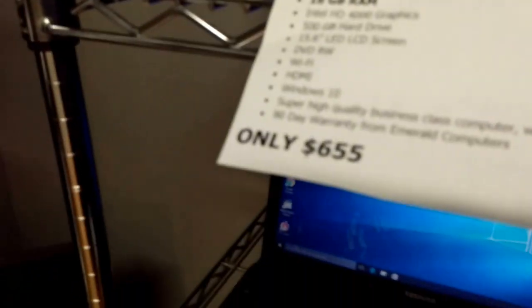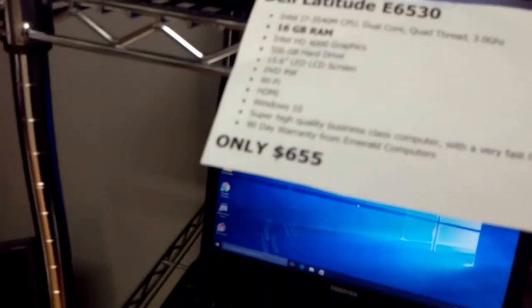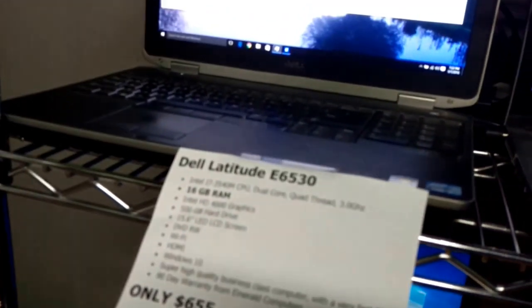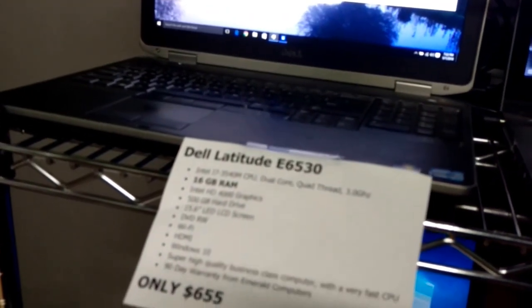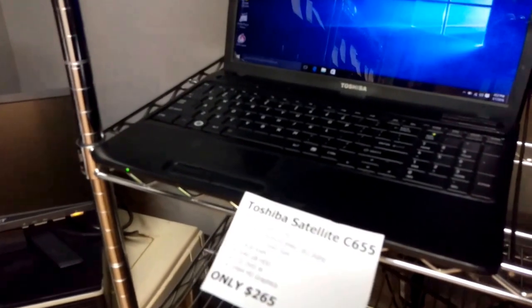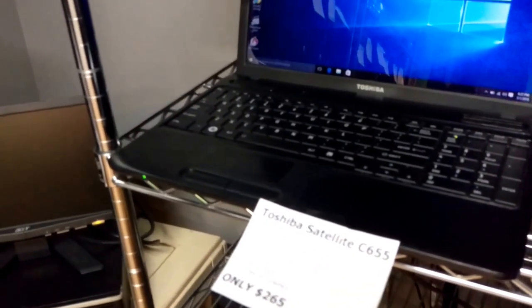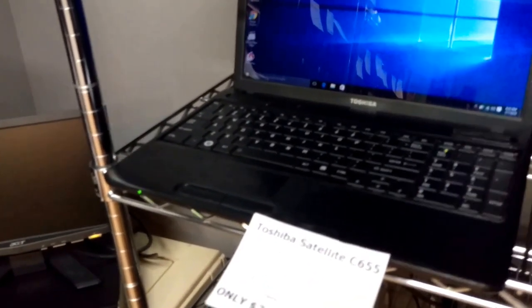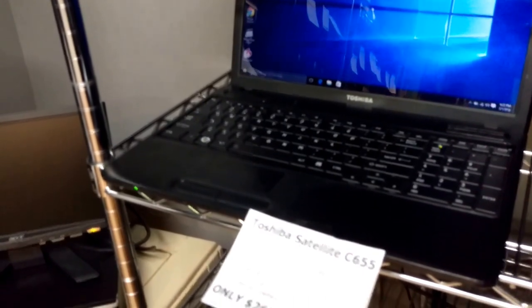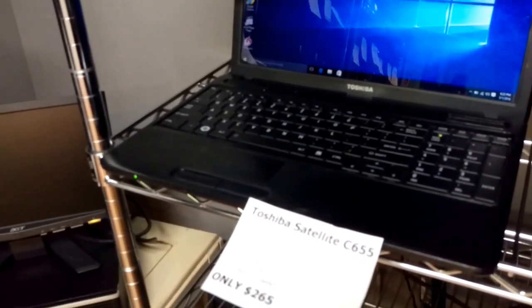Ready to go at $655. The 8 gig version goes for $1,000 on Amazon. Below that we have a Toshiba Satellite C655. This is a very nice computer. Priced to move at only $265, 4 gigs of RAM, 640 gig hard drive.